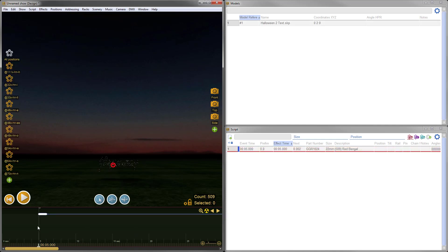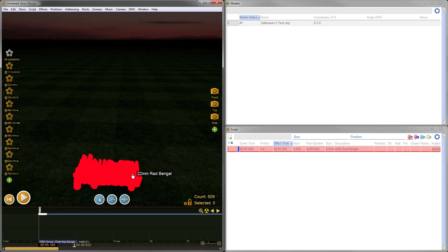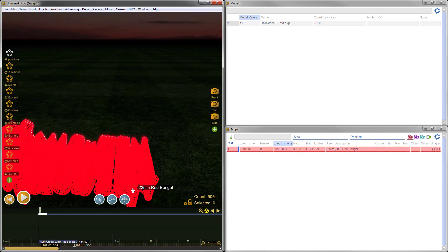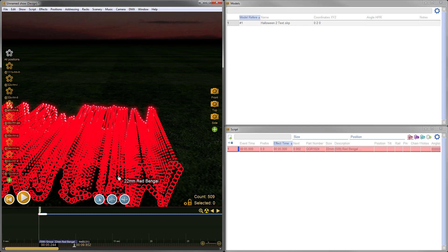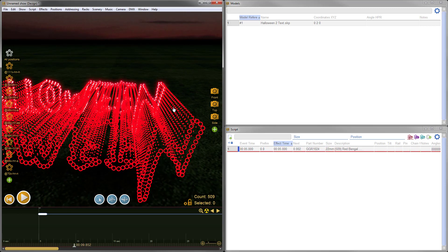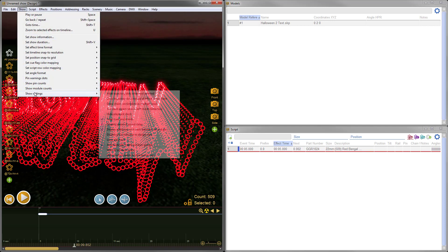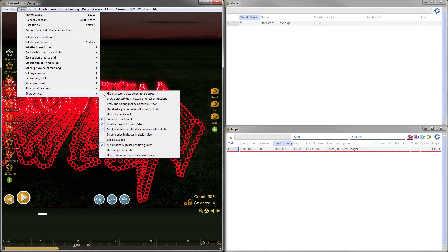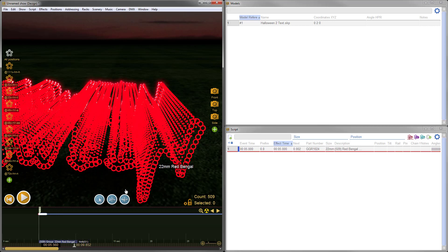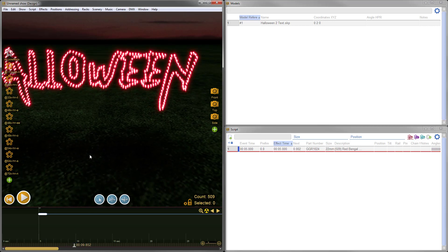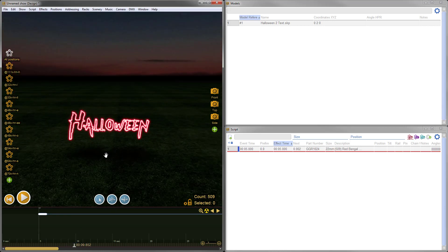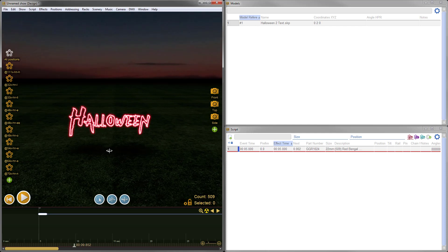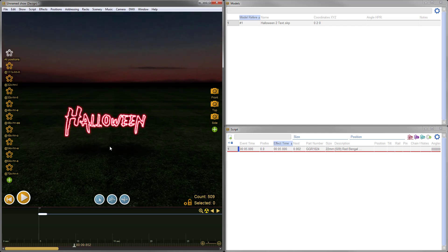So there it is. We can see we have some obscuring going on because the trajectory dots, which are normally used to drag and change the angle of an effect, are so many and so close together they're obscuring the model. We can correct that by going to Show menu, Show Settings, and choose Hide Trajectory Dots When Not Selected. That will make the trajectory dots only appear when you mouse over the model. Let's zoom out so we can get a better look. There's our text, pasted in exactly as it appeared in the other show.